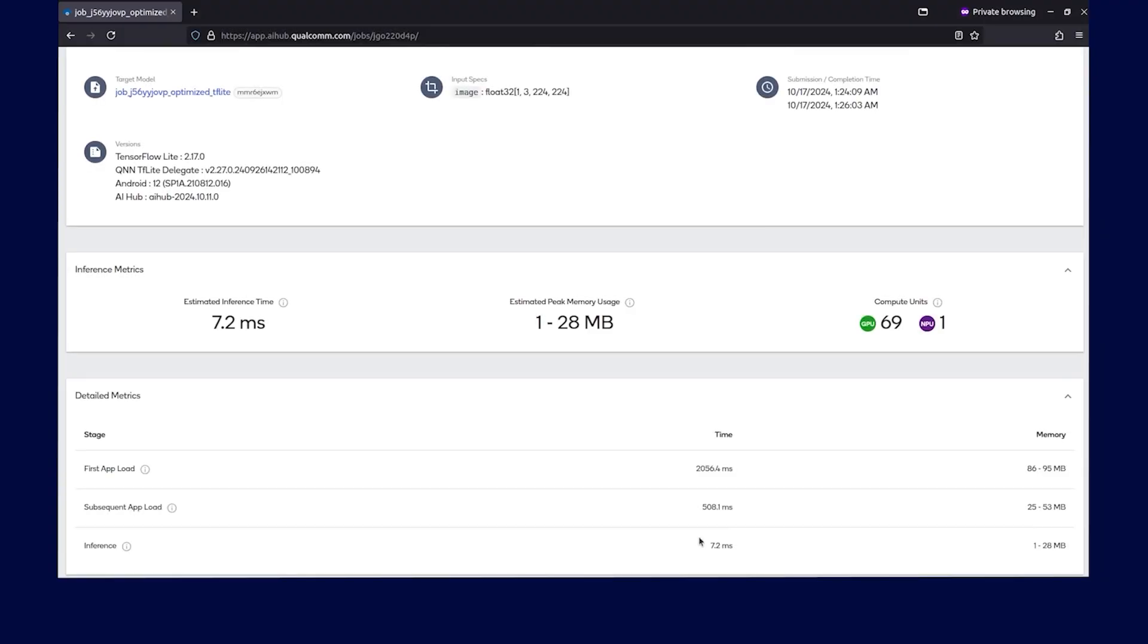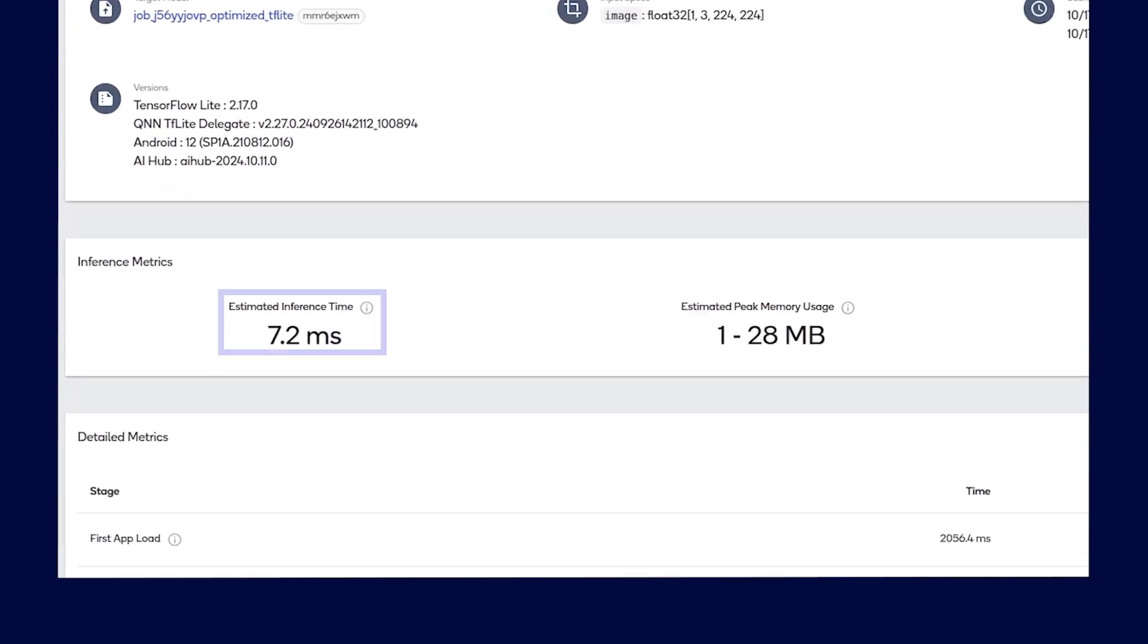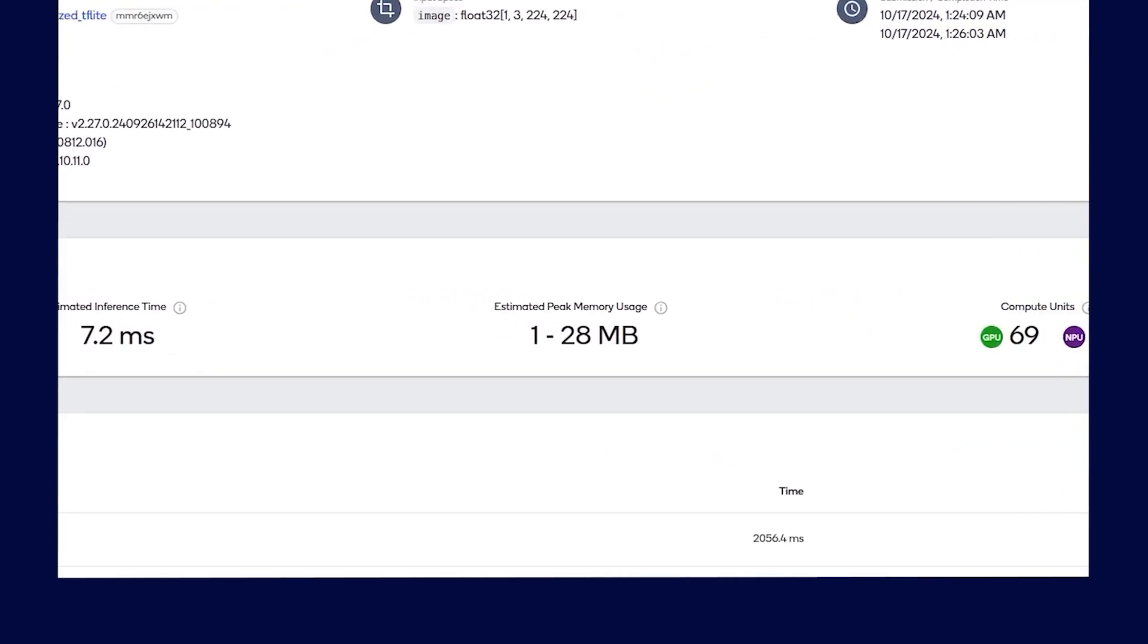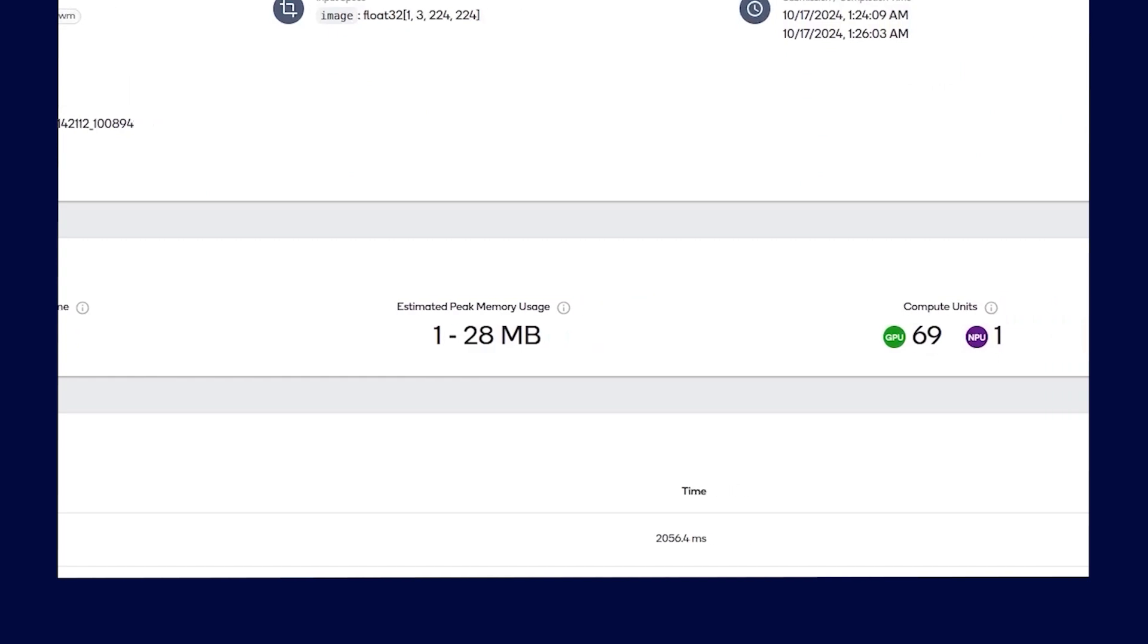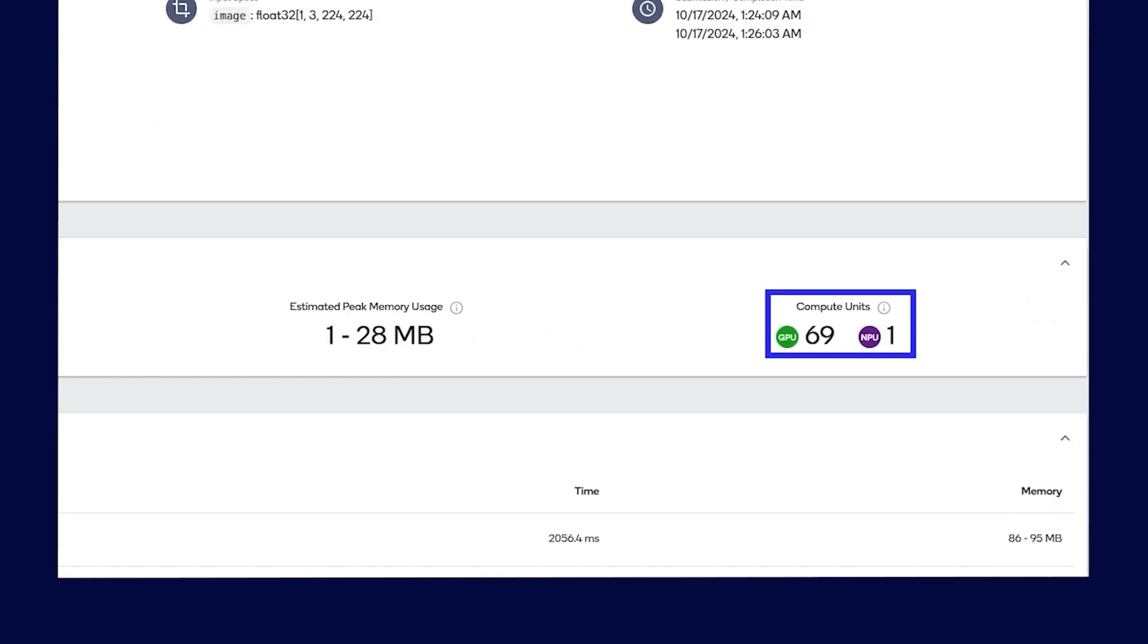Profiling job information includes key performance details such as average inference time, estimated peak memory usage, and hardware resources utilized during the profiling, such as how many layers executed on NPU, GPU, or CPU.